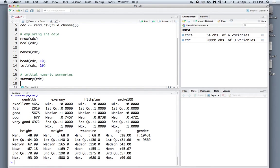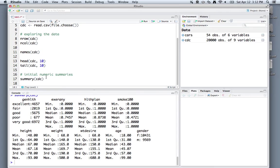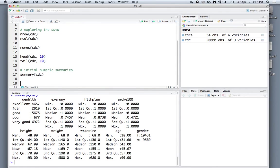We can see exerany, which denotes whether or not someone has exercised. That's a 0, 1 variable. So R thinks it's numeric, even though it's categorical. You'll see that you get different displays depending on if R thinks the variable is categorical or quantitative.